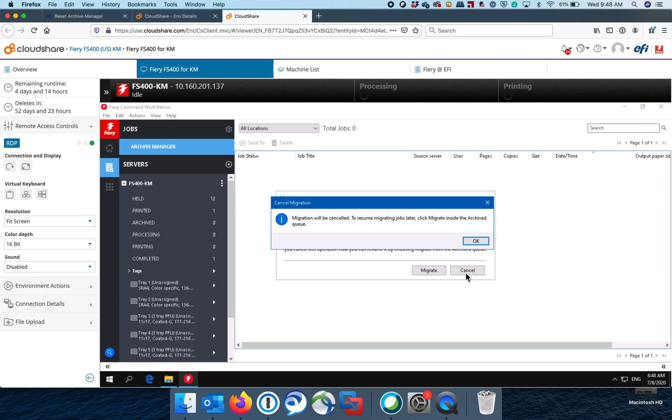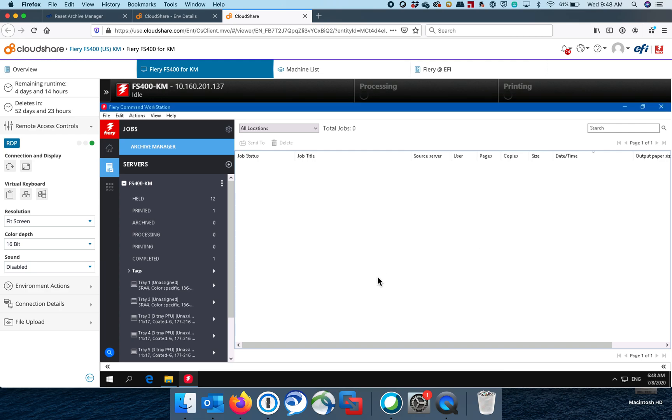So that's a quick down and dirty way to get jobs from an old Fiery over to a new Fiery as long as, again, it's running the same version of Command Workstation or at least one that has Archive Manager. You can use the Archive Manager to migrate those jobs. All right. Hopefully this helps you guys out. Let me know. Thanks.